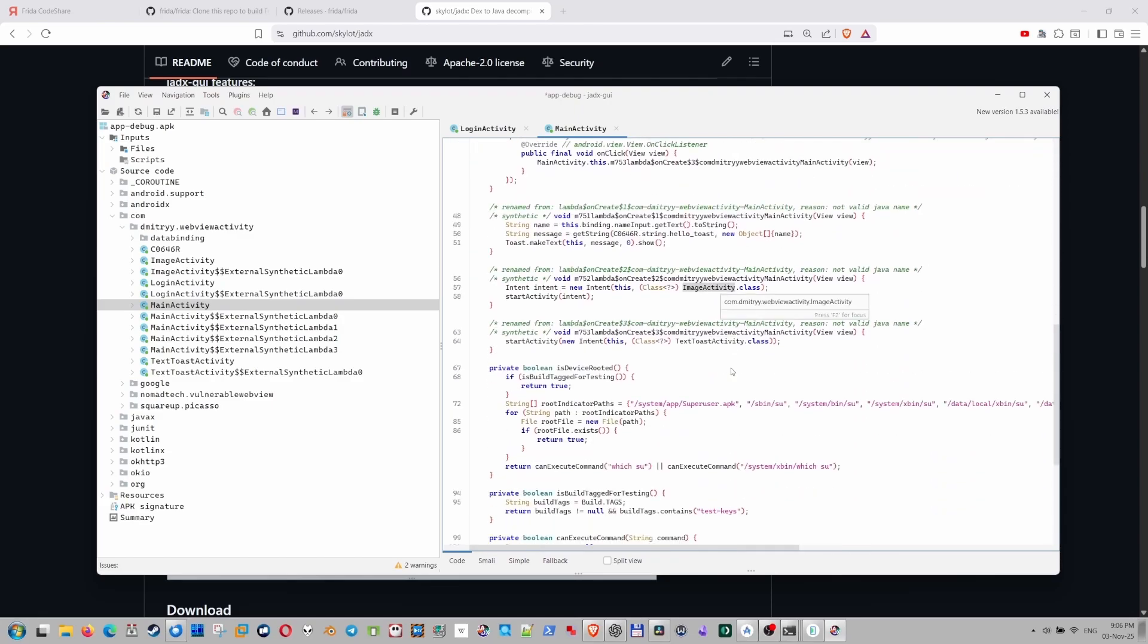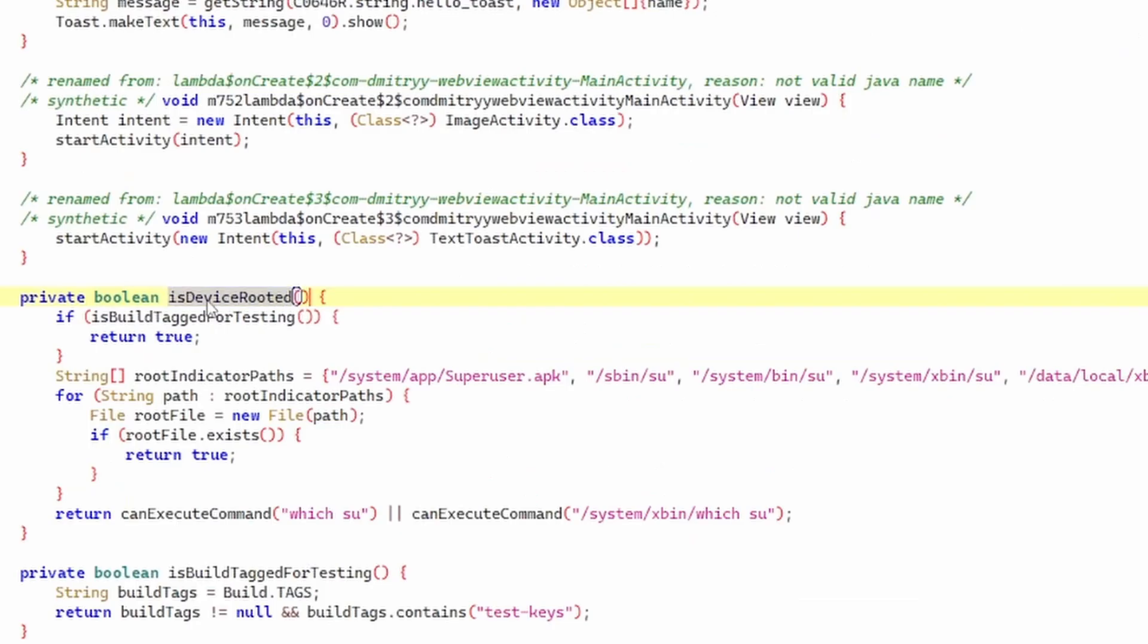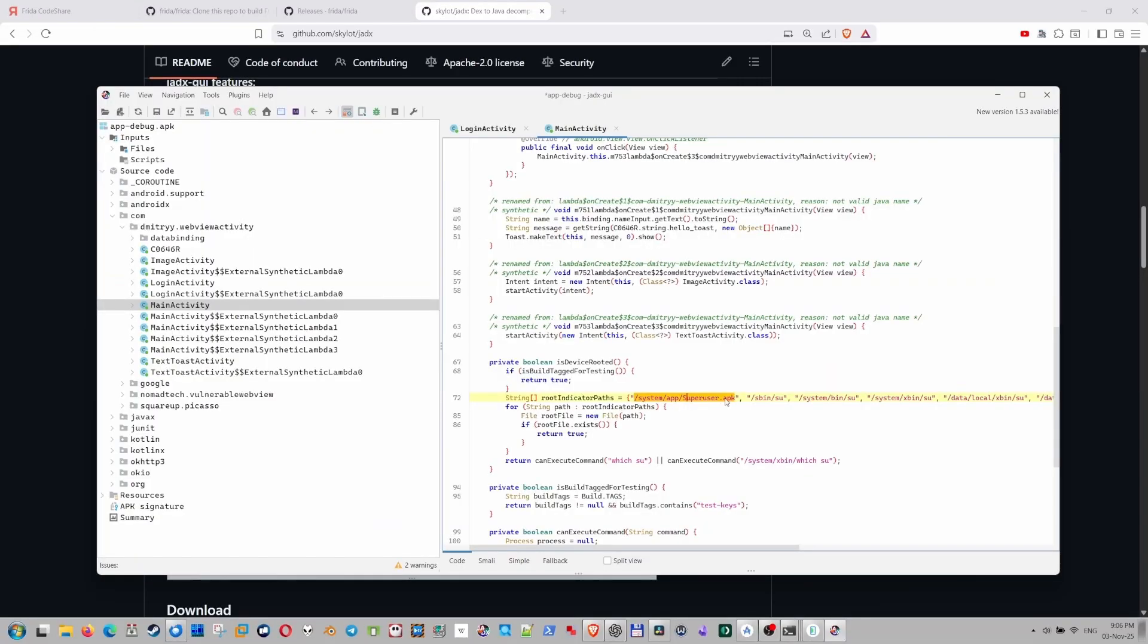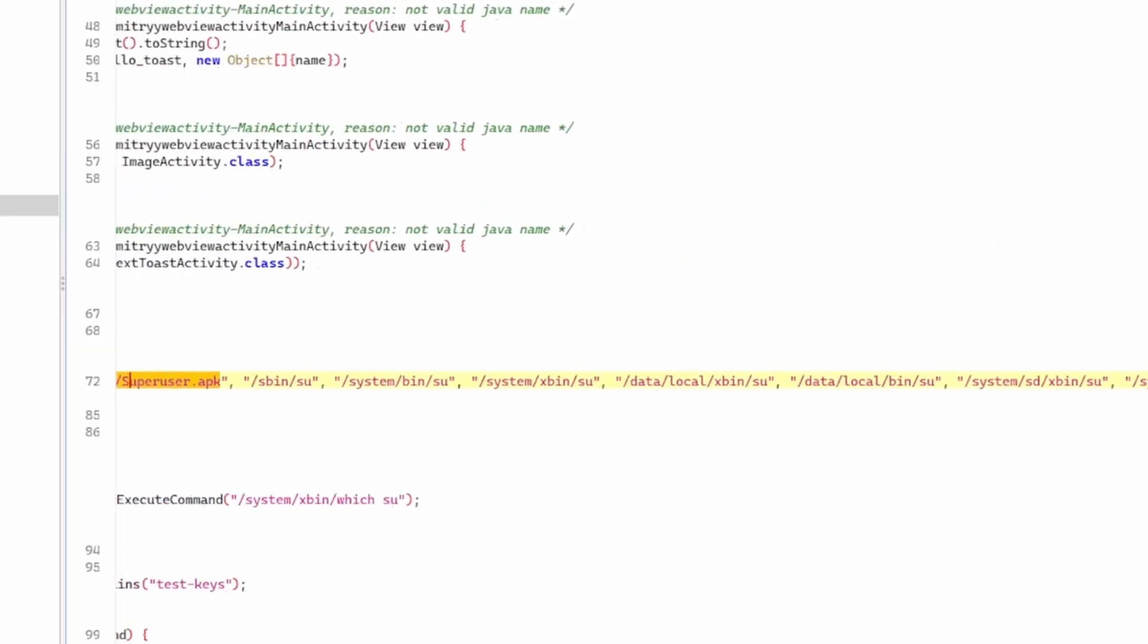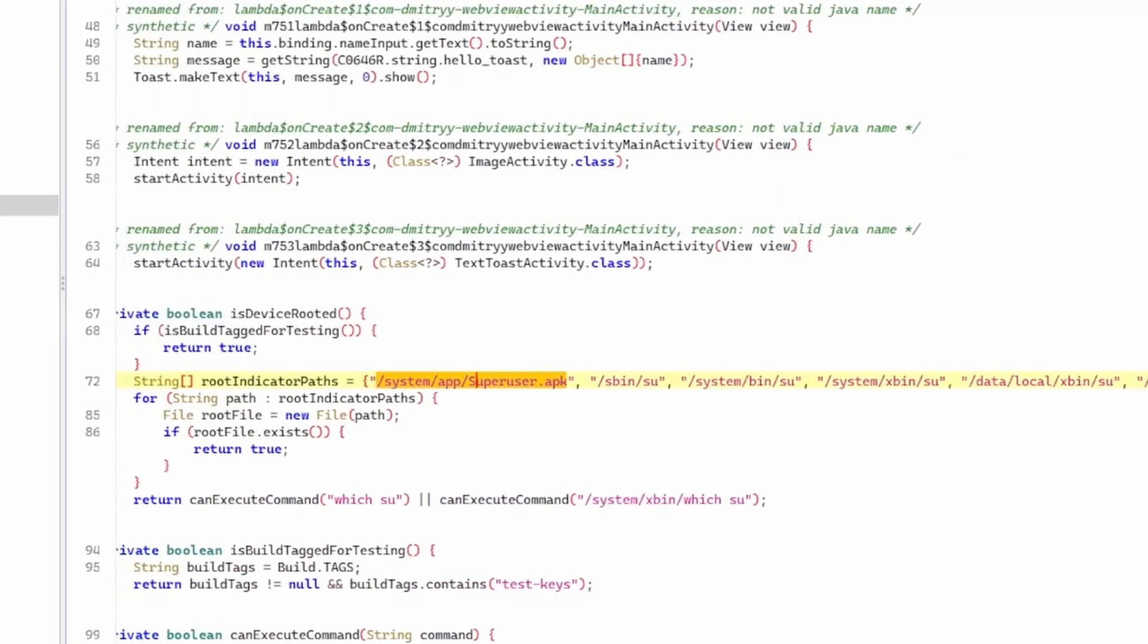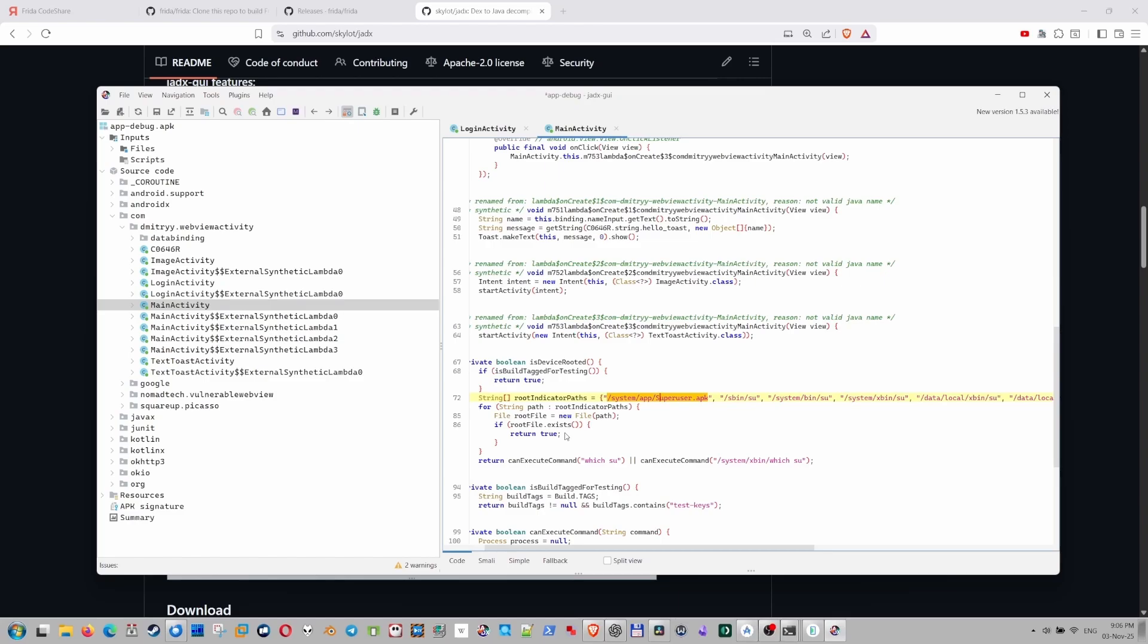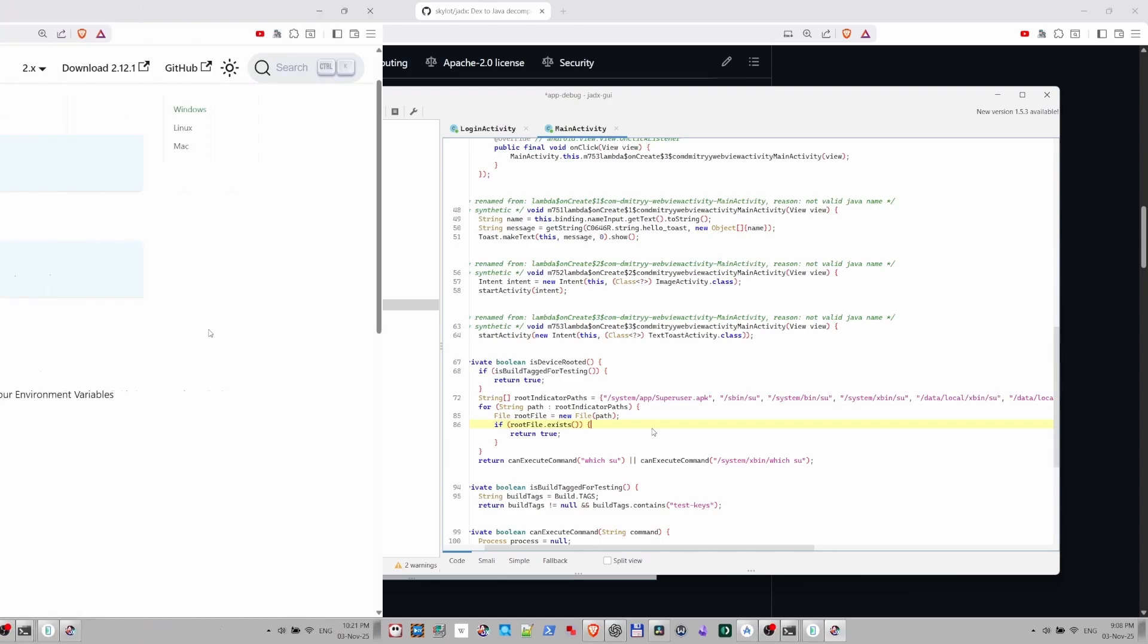So we need to find the is device rooted method. So here it is, is device rooted. And returns either true or false. If the app can find those paths, like here, then it says return true. Otherwise, it should return false. In our case here, we need to modify the app the way that it always thinks that it's false. So it always thinks that device is not rooted. So let's go ahead and modify the app.